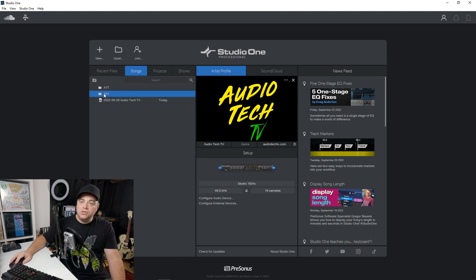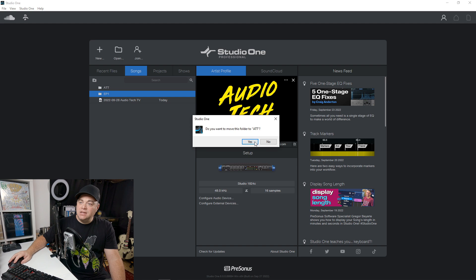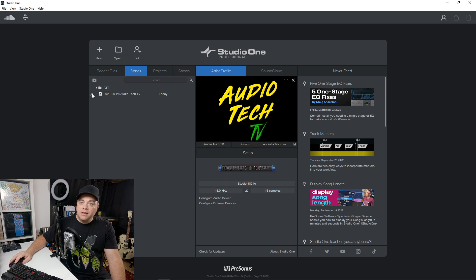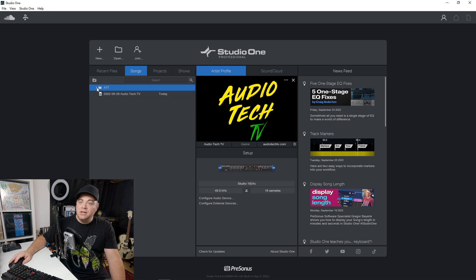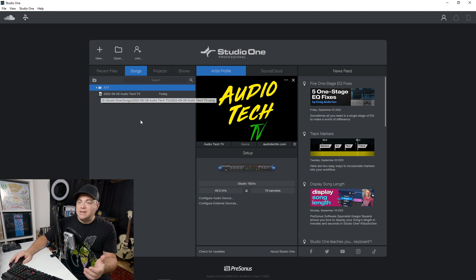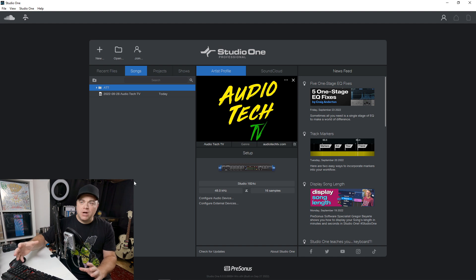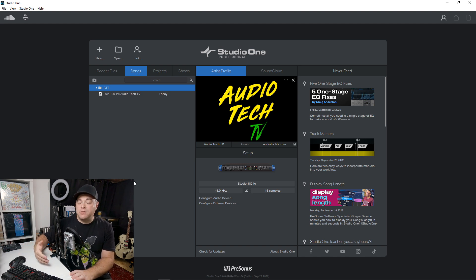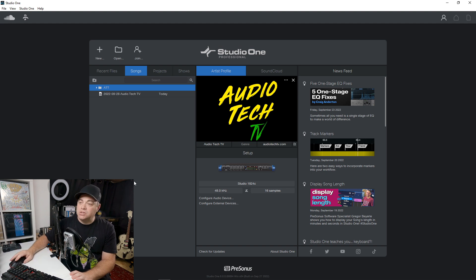So we'll do that, drag that into AT&T. And now you can see we have a folder within the folder and I can move projects in there. So it's kind of a nice way to keep all of your projects organized, especially if you work with multiple bands or you have multiple projects that you work on yourself.